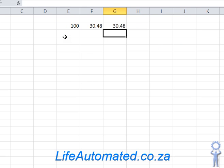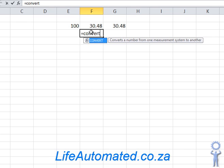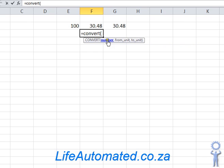Now let me do that slowly for you, step by step. I start with the function CONVERT. The first parameter is the number that I want to change. So I could either type 100 here, or I choose the cell E2 where the number 100 is.